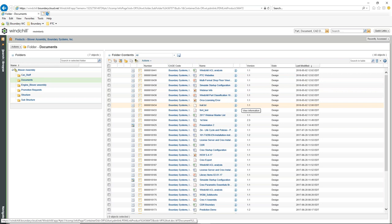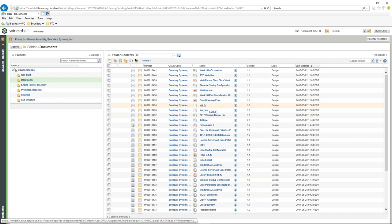This makes it much easier to create and manipulate actual files inside of Windchill. What I've shown so far is managing files inside of Windchill, downloading, and manipulating files outside of Windchill, then uploading the new version. The other thing we can do is use an application called Desktop Integration.